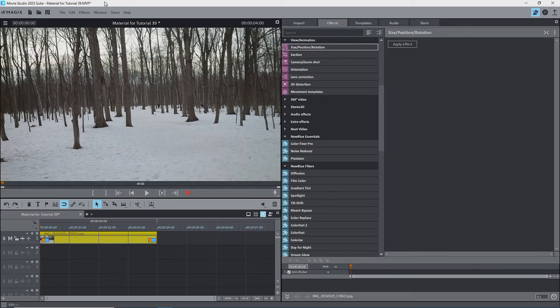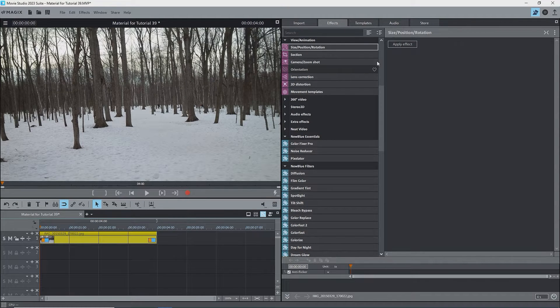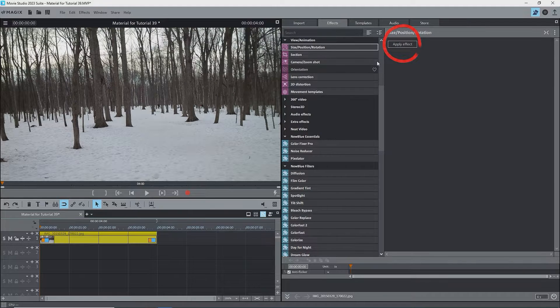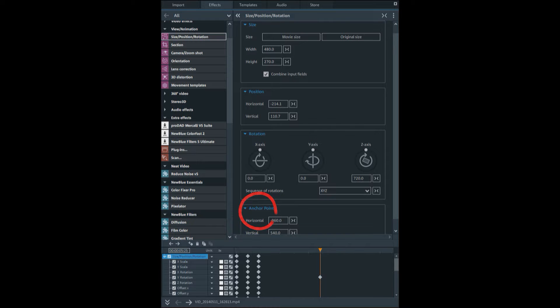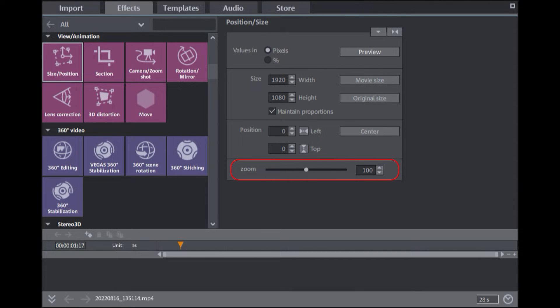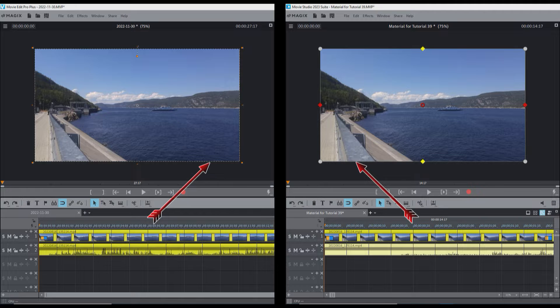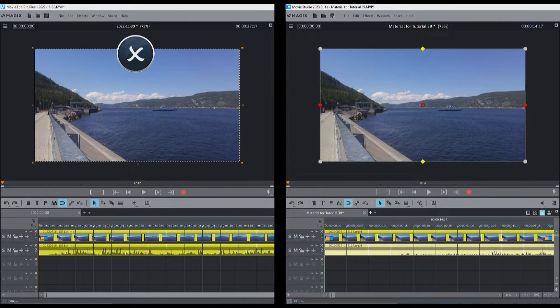In 2022, and Video Pro X 13, Magix's added a step. Apply effect, combined rotation with size and position, and introduced the anchor point. The zoom slider with percentages disappeared. The outline of the selected clip and the handles also changed. The rotation handle was removed.